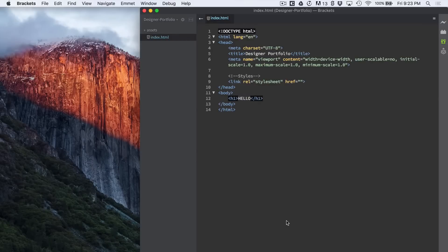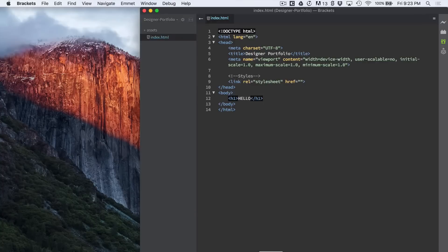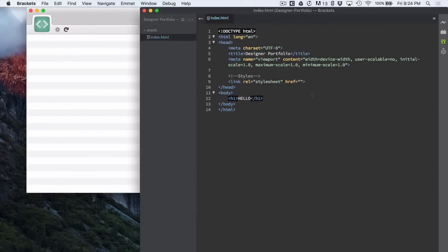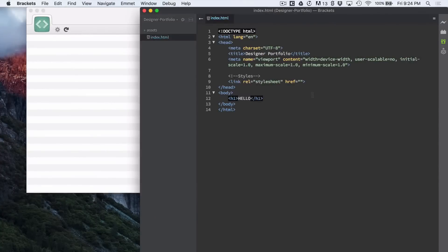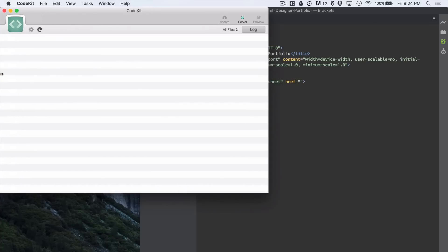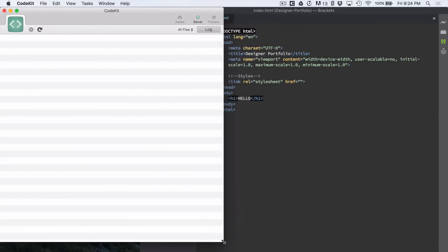And we're actually going to also use CodeKit because in addition to Emmet we're going to be using SCSS instead of just CSS. So we'll need something to compile that and CodeKit's a really cool way to do that. You can get that or Prepros or anything else that you like that compiles SCSS for you.